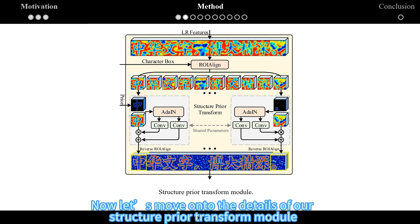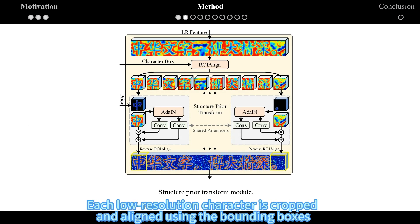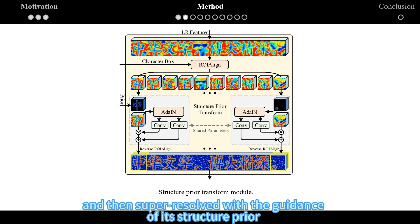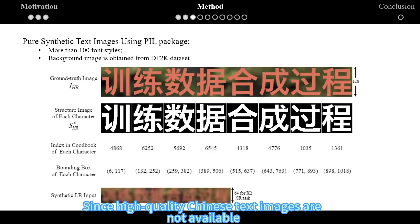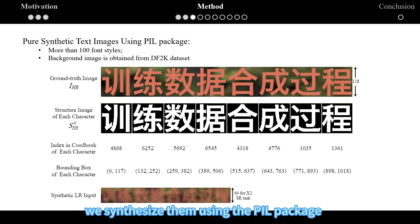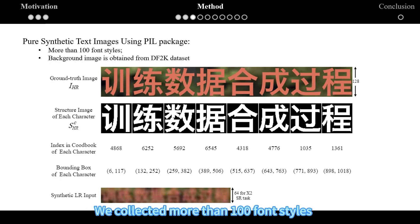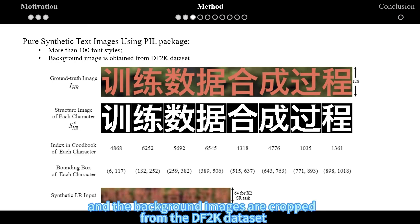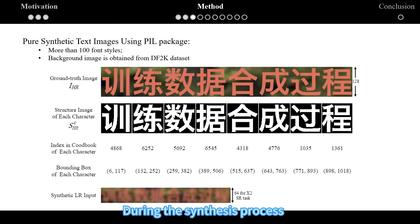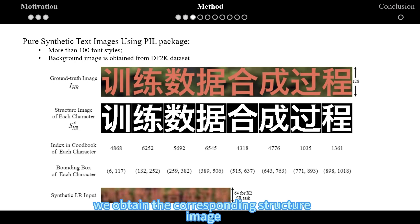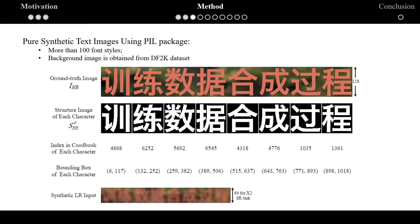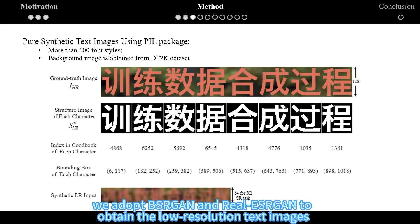Now let's move on to the details of our structure prior transform module. Each low-resolution character is cropped and aligned using the bounding boxes, and then super-resolved with the guidance of its structure prior. Since high-quality Chinese text images are not available, we synthesize them using the PIL package. We collected more than 100 font styles, and the background images are cropped from the DF2K dataset. During the synthesis process, we obtain the corresponding structure image, classification label, and bounding boxes for each character. Finally, we adopt BSRGAN and real ESRGAN to obtain the low-resolution text images.